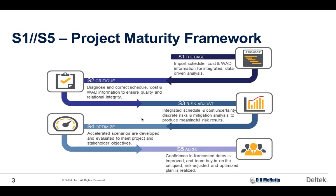S2, we won't do much of this today. This is critiquing the schedule, making sure that it's linked and linked properly, that it's not over-relying on things like hard constraints, leads, and lags. We want smooth-flowing logic. We want the fundamentals of CPM driving the schedule. S3 is where we're squarely focused today, risk-adjusting the schedule. When we take on our roles in a few moments with Daryl as the program manager, we're going to start introducing risk and uncertainty into the equation.